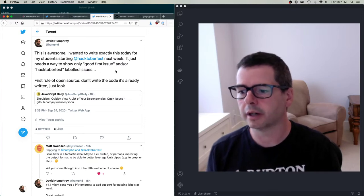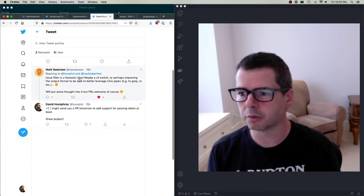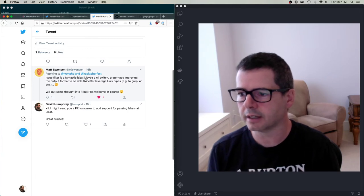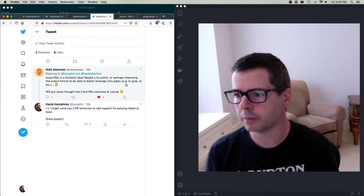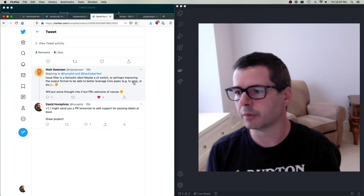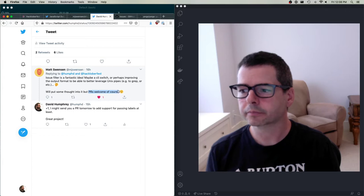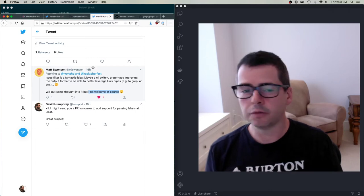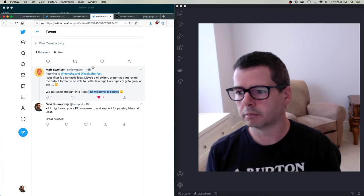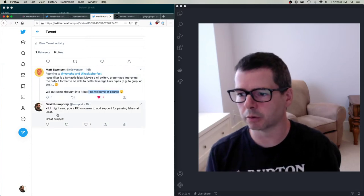About an hour after I put the tweet out, the author of the project replied saying the issue filter is a fantastic idea — maybe we could add a CLI switch or improve the output format to better leverage Unix pipes so you could do things like pipe it to grep. He said 'PR is welcome,' meaning go for it. I said I might send you a pull request tomorrow to add support for this.